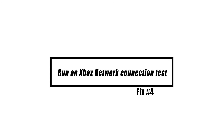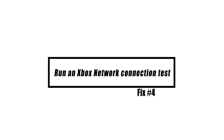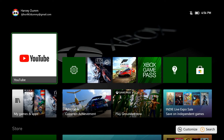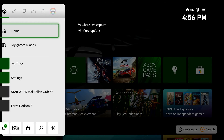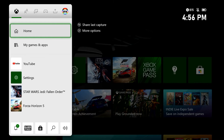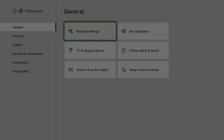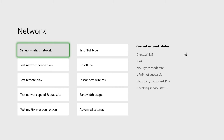If your Xbox is still unable to connect to Xbox Live, do a network test to determine where the connection is failing. Press the Xbox button to open the guide. Select System, then select Settings. Go to General, then select Network Settings. Finally, select Test Multiplayer Connection.